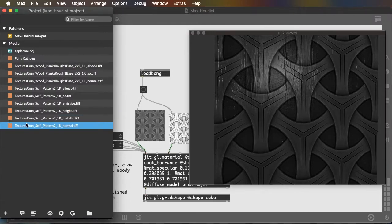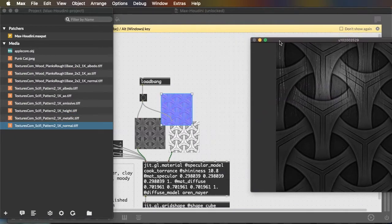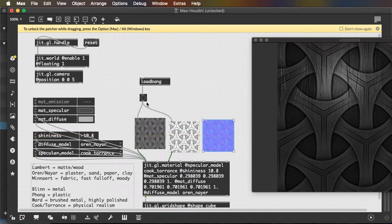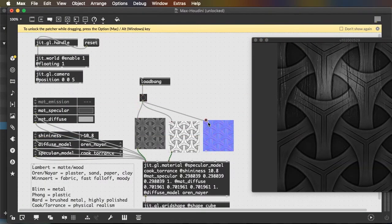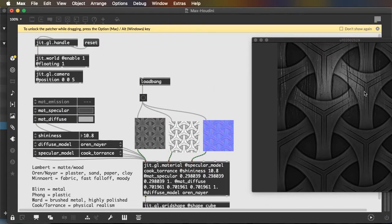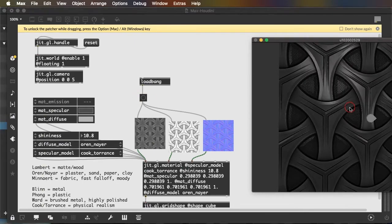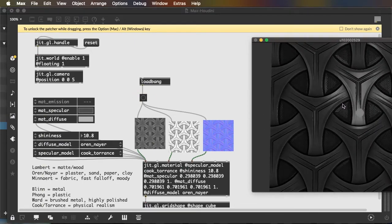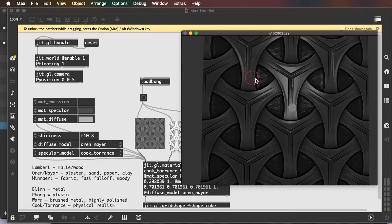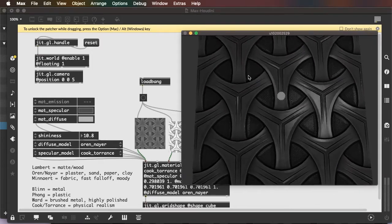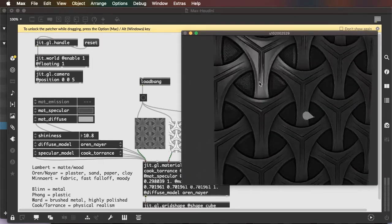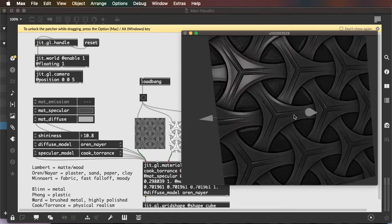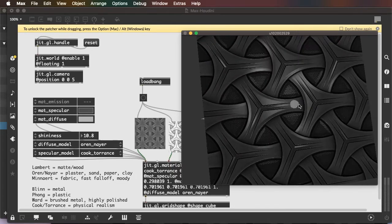Now I can replace my image normals, which again is changing the way light reflects off of the objects. So right now I still have my wood normals. I'll swap them. And now we can see I have a very dramatic reflection pattern that matches the sci-fi pattern quite well.